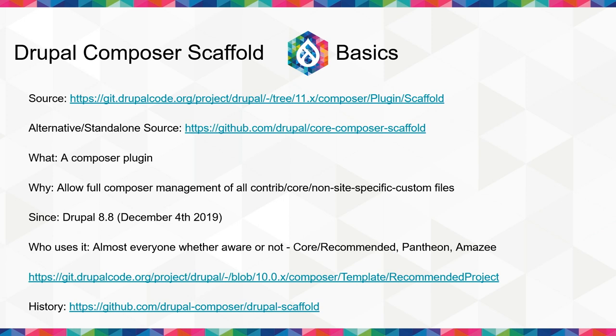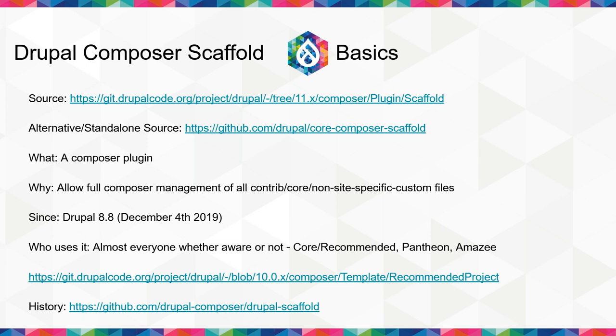So in that time, there was a community plugin, the Drupal Composer Drupal scaffold plugin, which copied files individually via curl requests from Drupal.org or from GitHub, depending on configuration of the specific scaffolding plugin. It worked okay. It had performance issues because it was curling 20, 30 files individually. That's not ideal. So then in Drupal 8.8, the Drupal Composer scaffold plugin got released. That's part of core, it's always available, and it allows you to have full management of core and non-site-specific custom files.